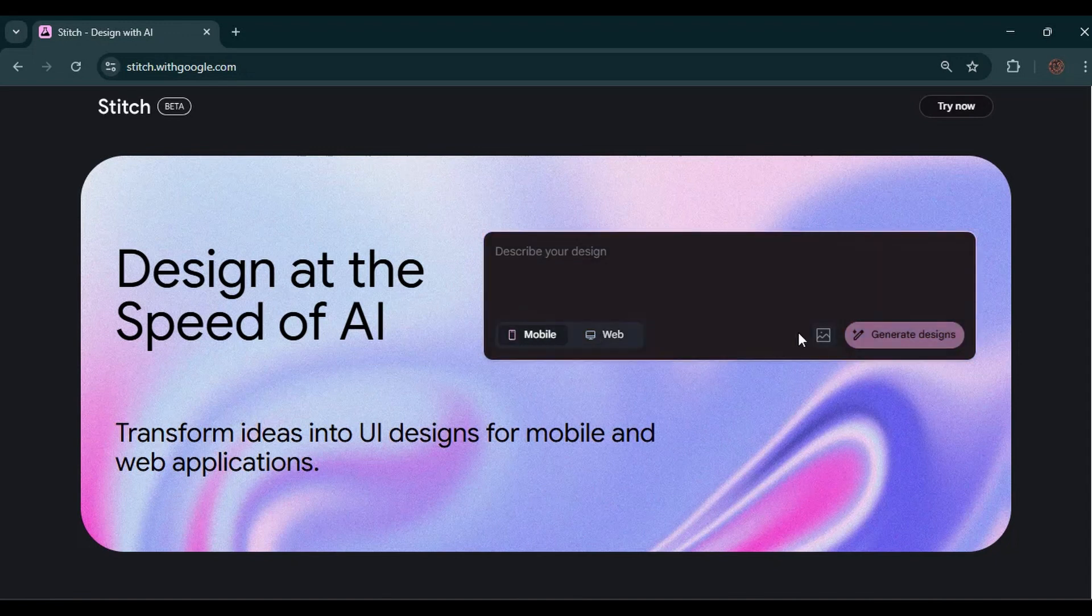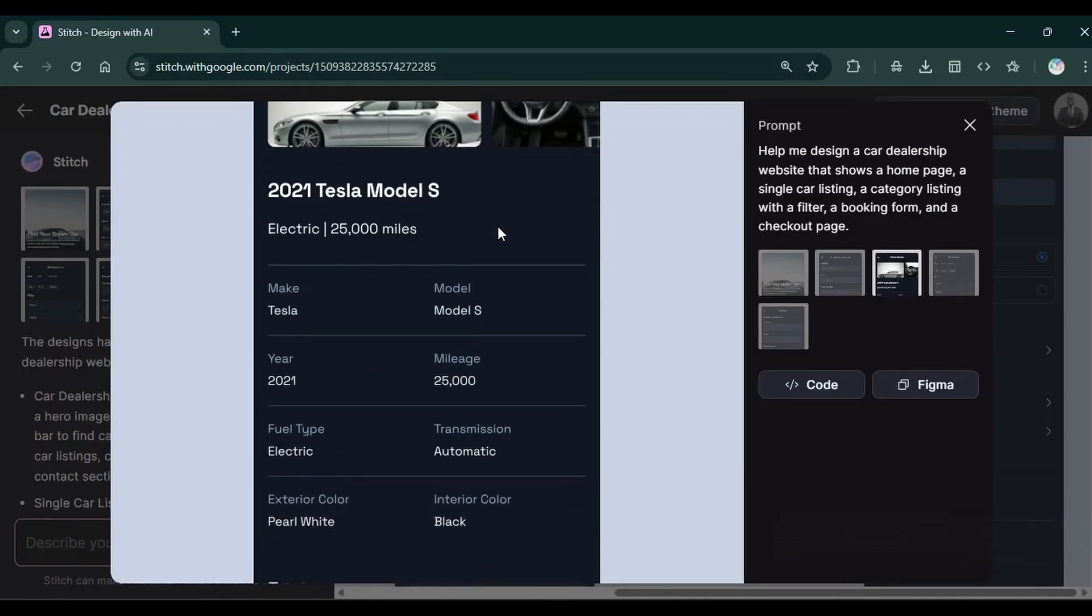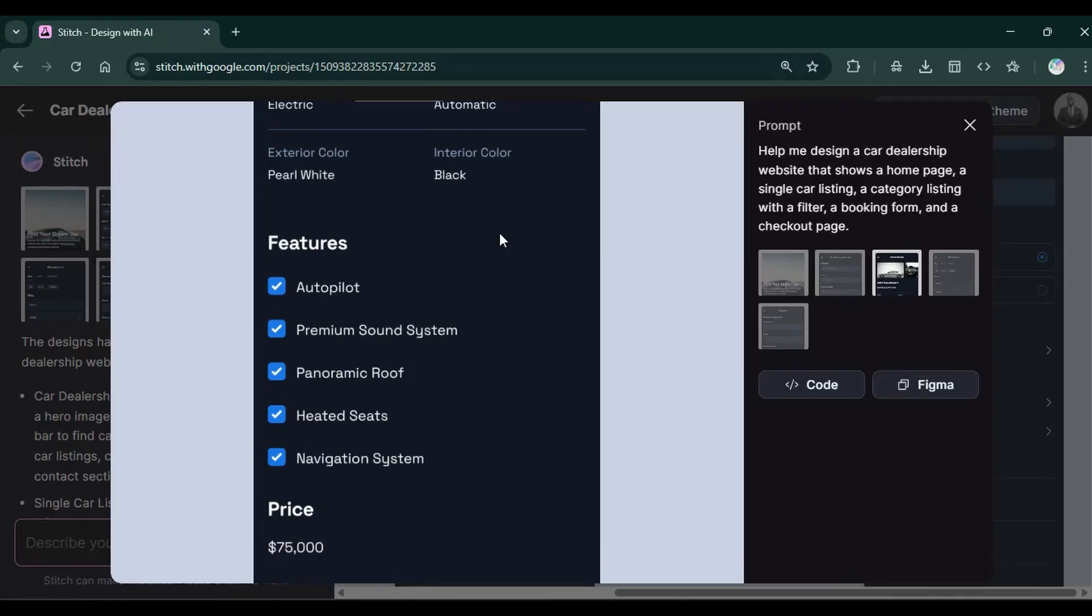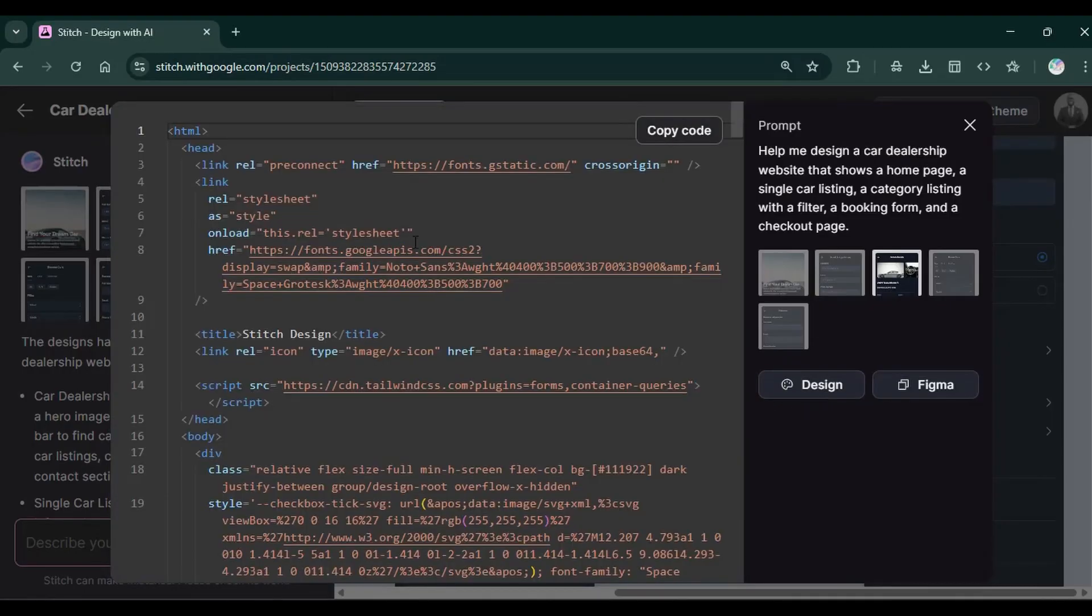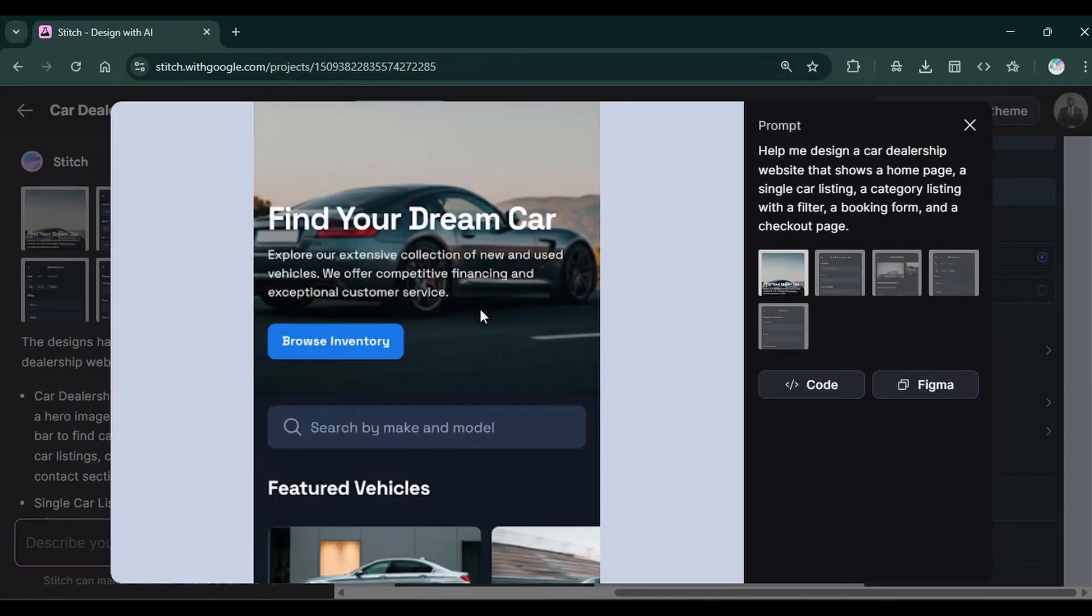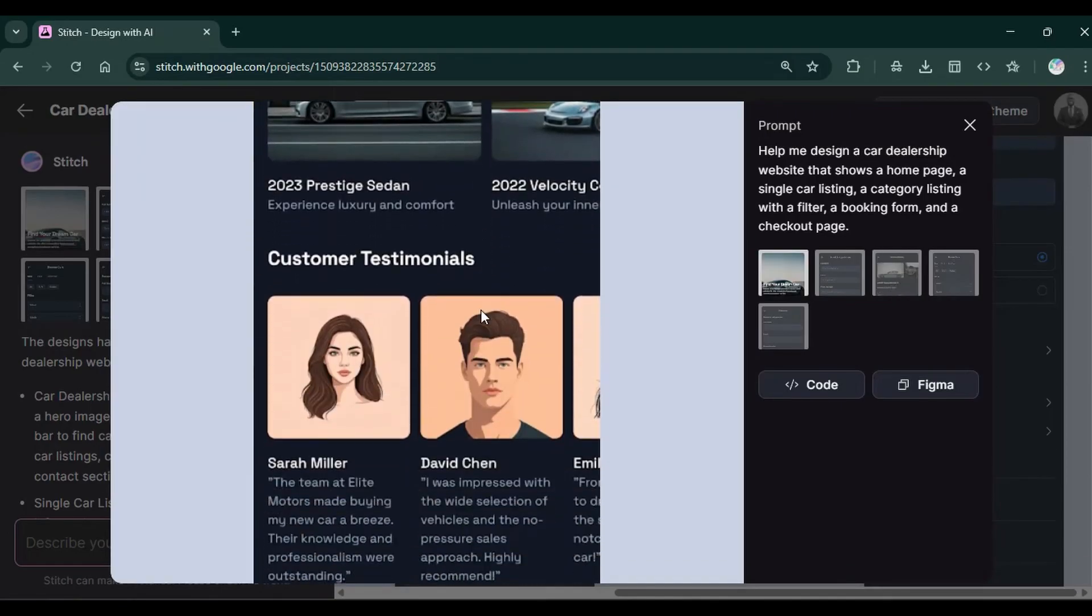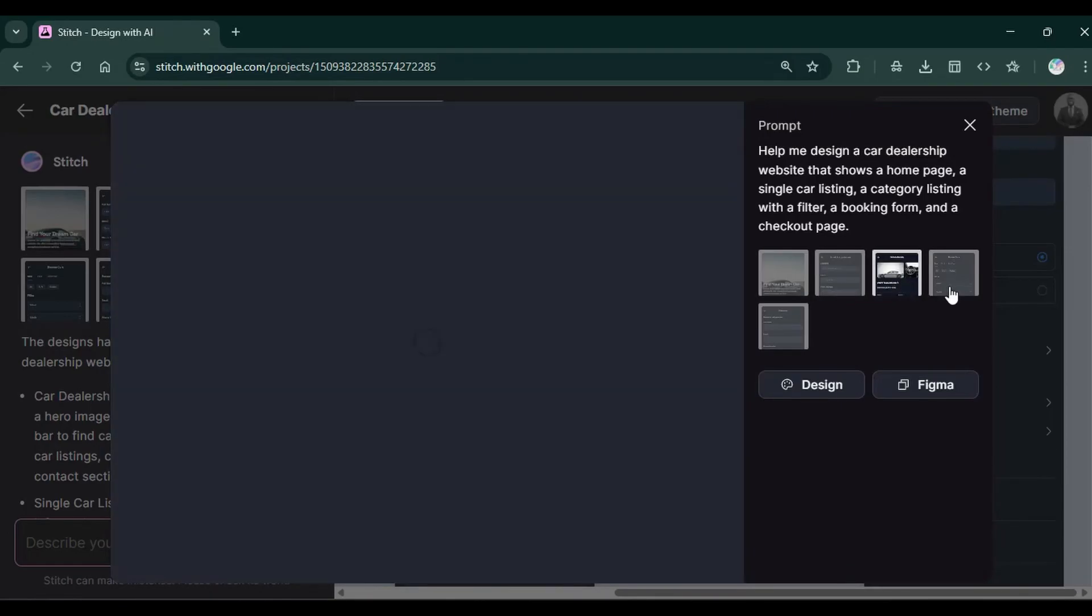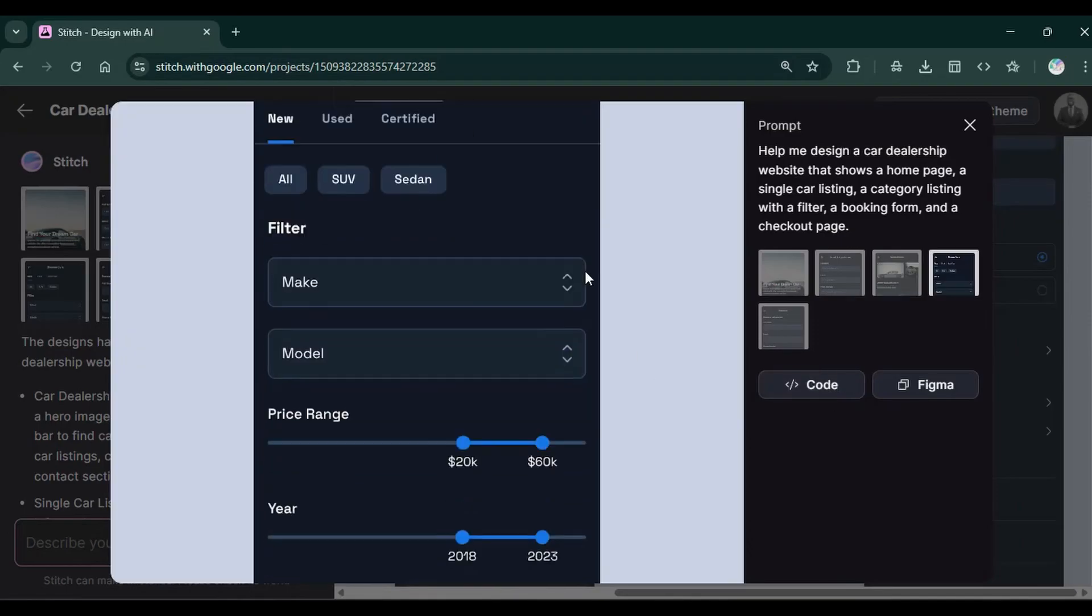Google Stitch is the new Google AI design tool that brings together UI design and code generation into one platform. Its unique approach to UI UX design by integrating visual design with functional code using AI makes it a great tool for developers and designers alike.